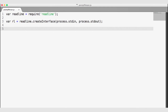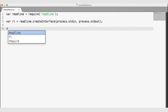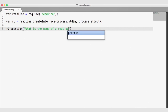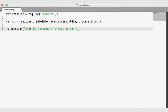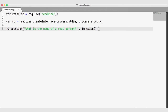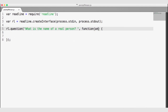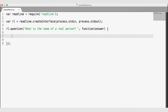In order to ask a question with ReadLine, all you need to do is invoke rl.question. The first argument will be the question that will show up in the terminal — we will ask, 'What is the name of a real person?' The second argument is the function that will be invoked once we have an answer from the terminal. The answer will be sent as an argument, and we can go ahead and just log that answer to the console.